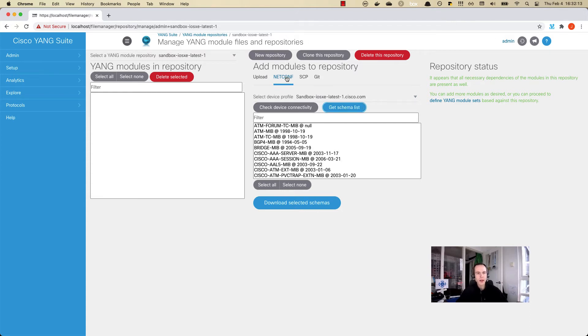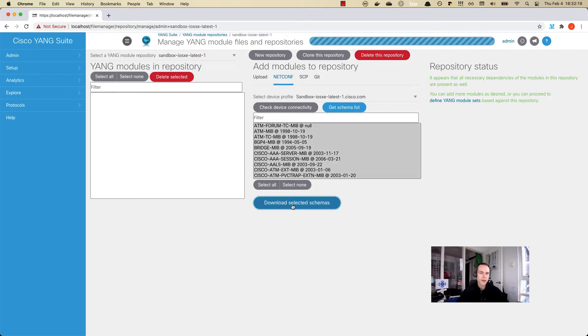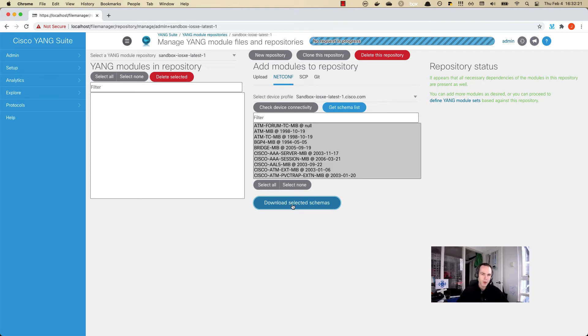I'm going to get the schema list. This is going to list all of the Yang data models that are supported by the netconf interface on this device. Let's go ahead and download the complete set here of all of the Yang model modules. It's going to take a couple of minutes.